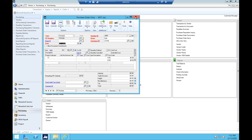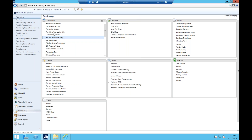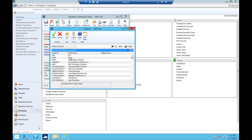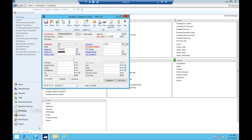That is our PO Vendor Change product. Moving over to the payables side — this product also allows you, if you've entered a voucher for a vendor but it was the wrong one, instead of having to rekey all of the details and distributions, we can switch it to the correct vendor. As long as it isn't posted, I would be able to switch it.